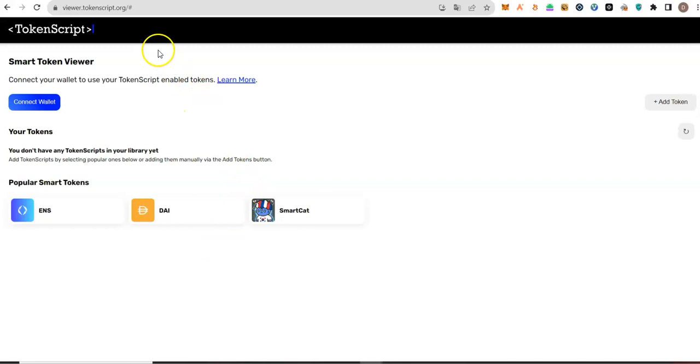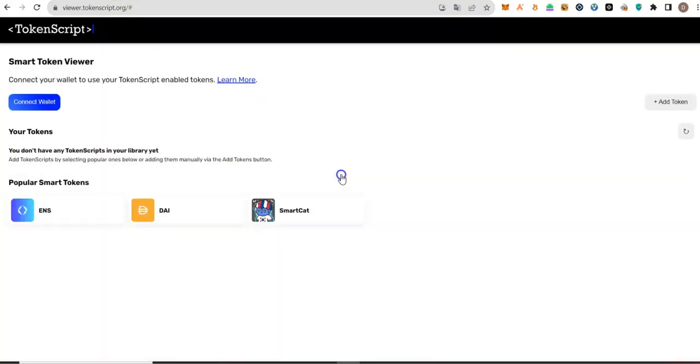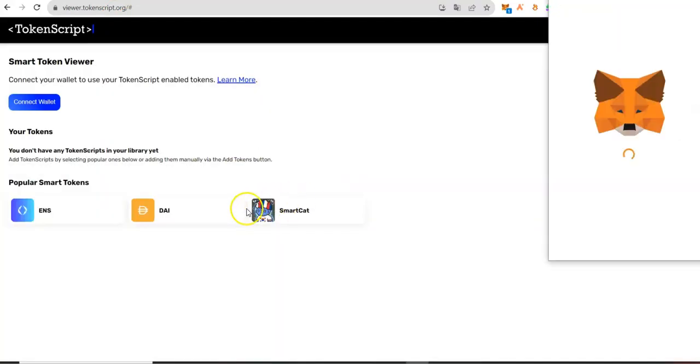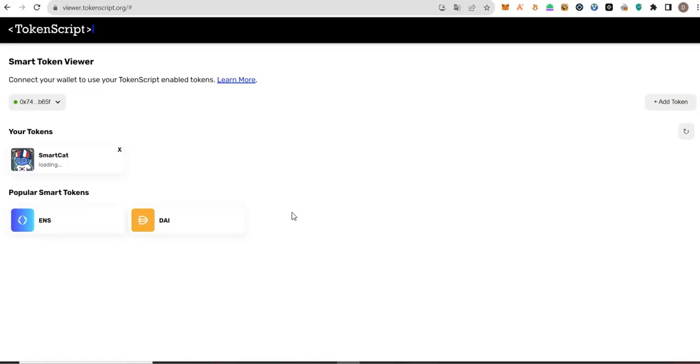Now, visit the first link in the description, which is viewer.tokenscript.org. Connect your wallet. Make sure your wallet is on Matic Network. Now, select your smart card. You will see your smart card here.